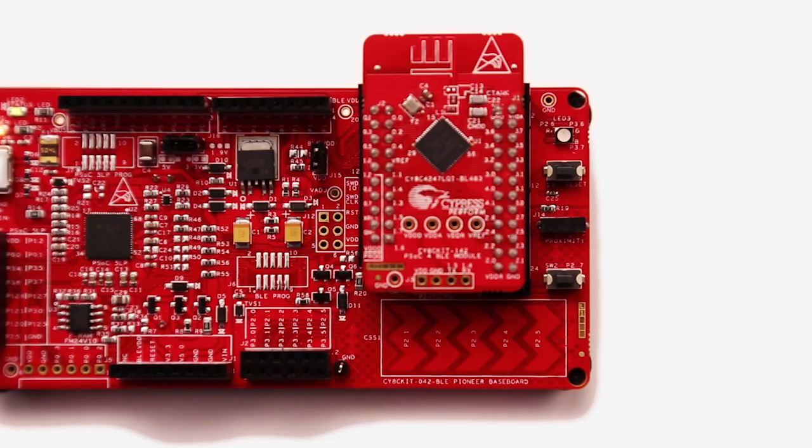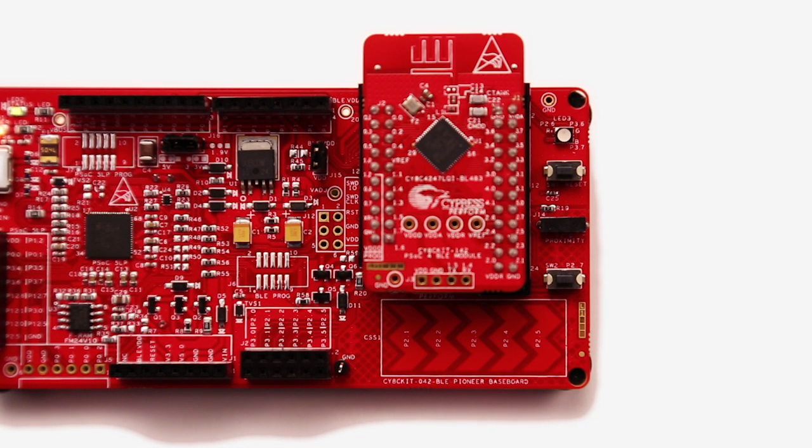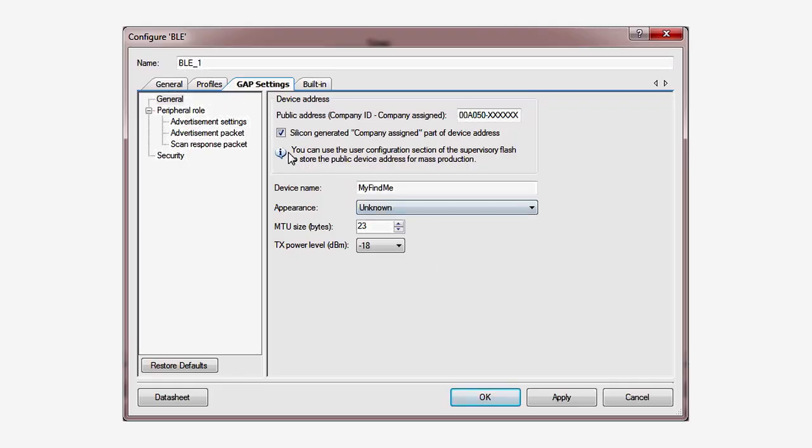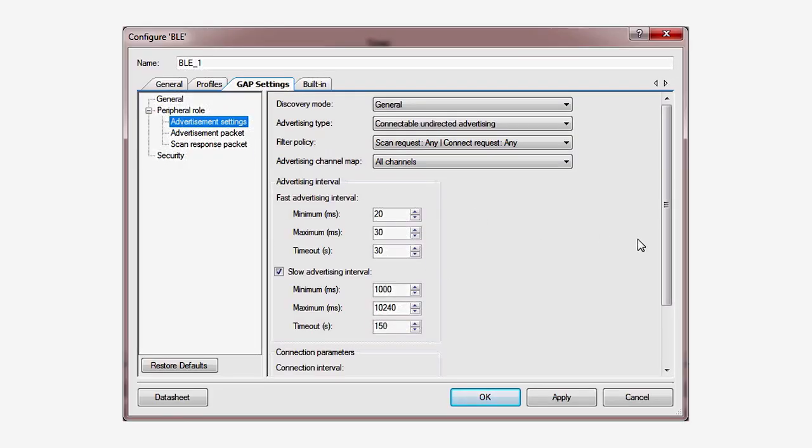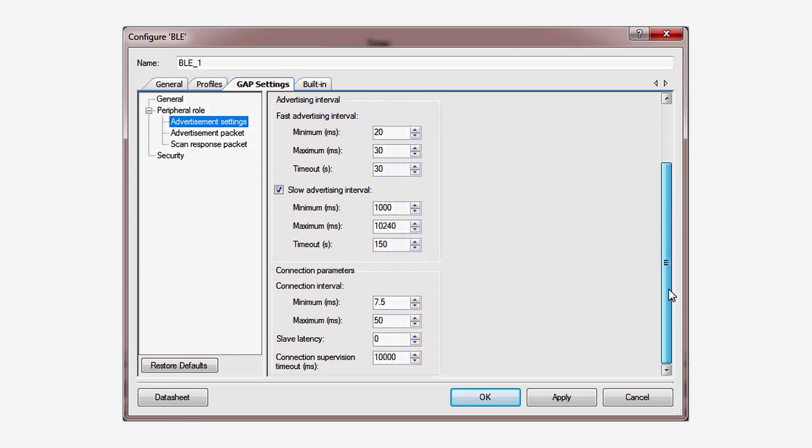After you build and program the target, you can see the blue LED flicker at a rate between 1 and 10 seconds. With just a few lines of code, we have greatly reduced the power consumption of the application. Try changing the power settings and the advertising rates in the GAP Settings dialog. You can make them really long, but then you'll start creating timeouts, and that's no good.